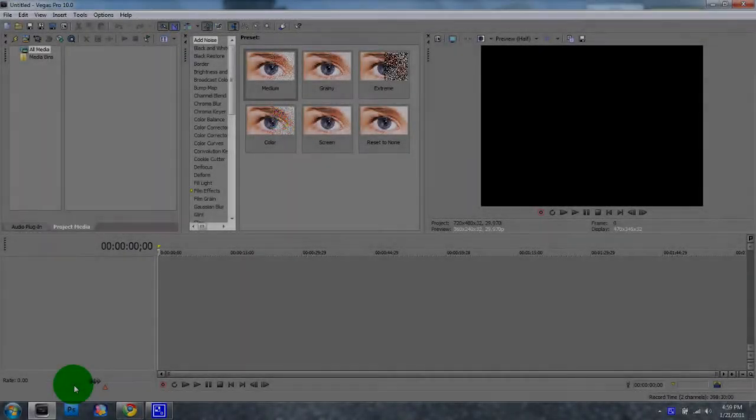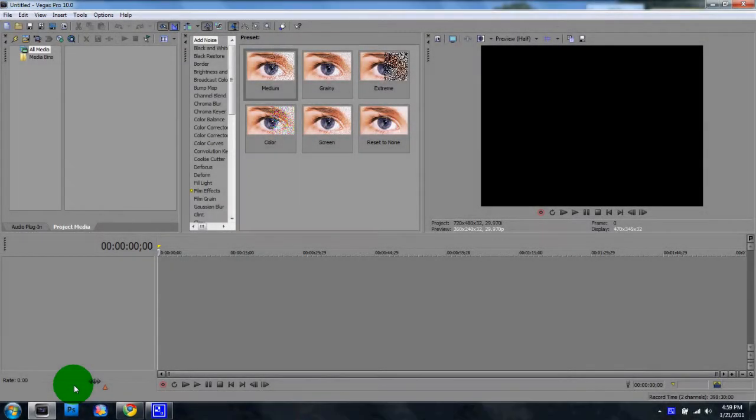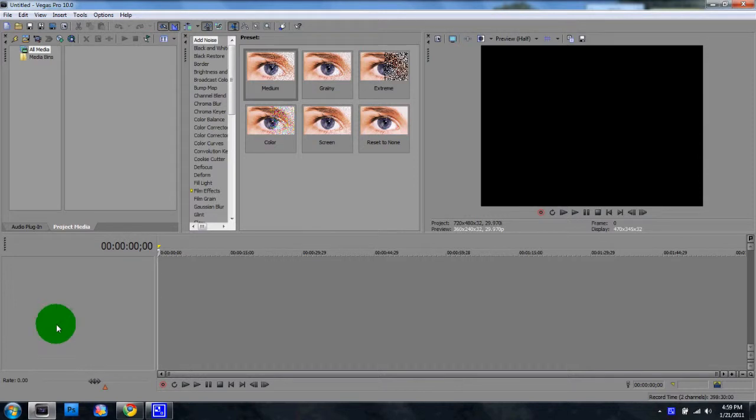Hey guys, it's TAUXstatics here coming at you with a tutorial in Sony Vegas, how to do slow motion.